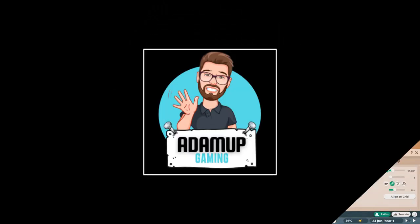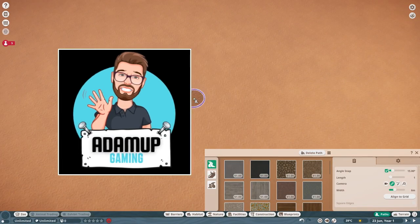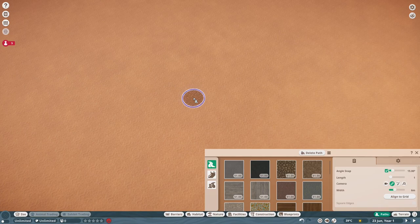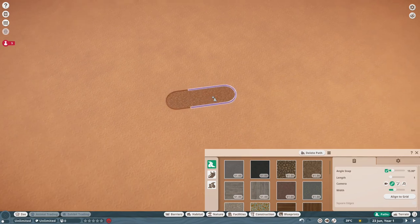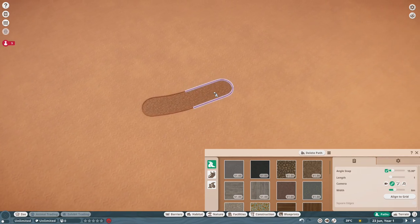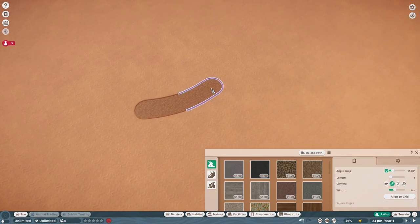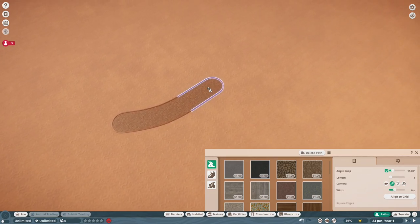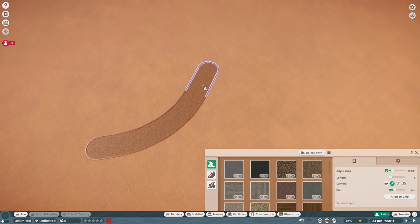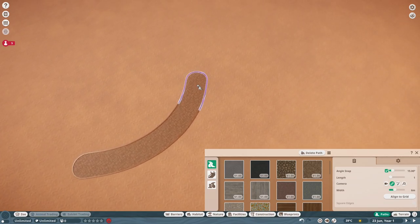Hello everybody, back in Planet Zoo today where we are creating a habitat for one of the new animals in the North America Animal Pack. I hope you guys are enjoying this pack as much as me, and we're creating a habitat this time for the prairie dog.